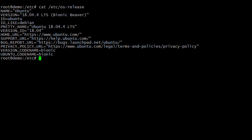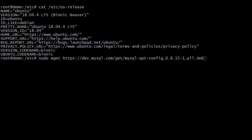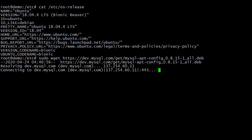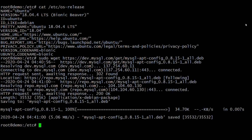MySQL is an open source database. First, add the MySQL APT repository in Ubuntu. We have downloaded the MySQL APT repository from the MySQL official site. Next, install the downloaded APT repo.